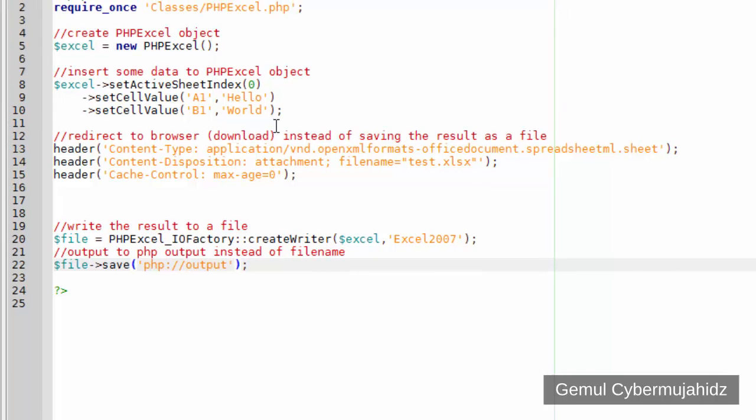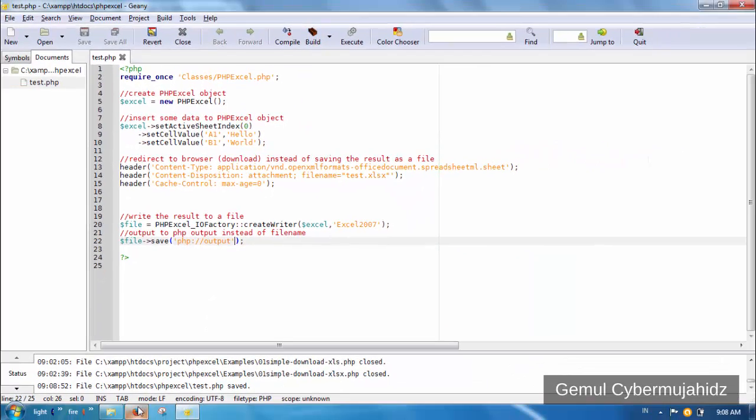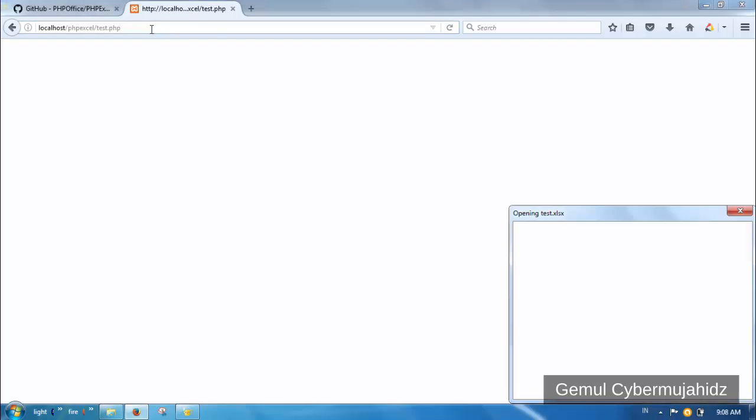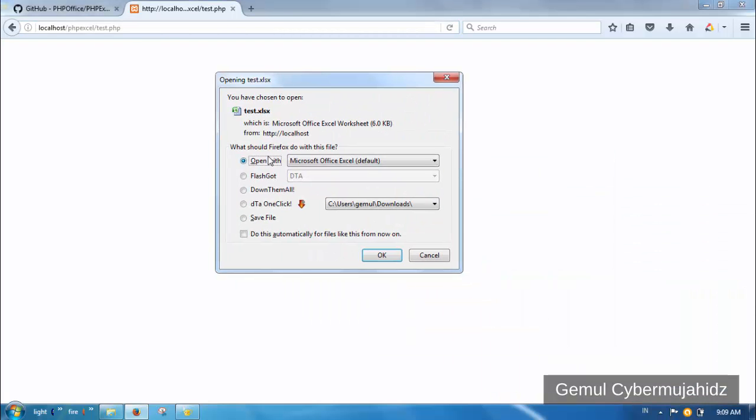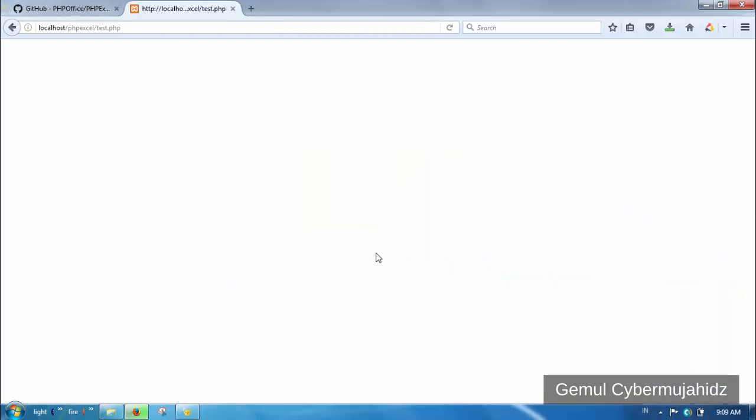Now, when we access the test.php file from browser, we will be prompted to download an Excel file named after what we have set in the header.